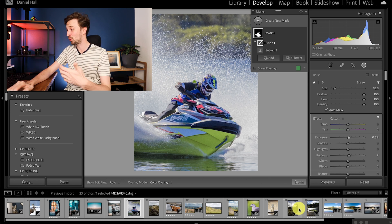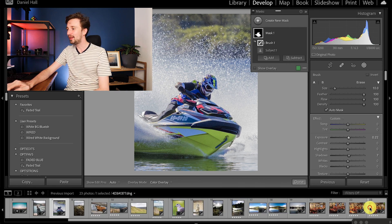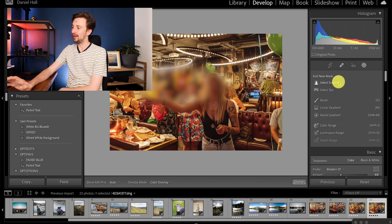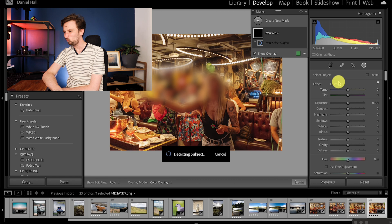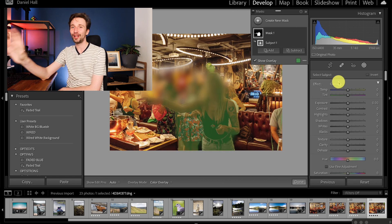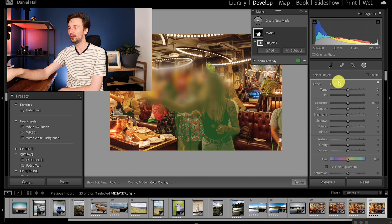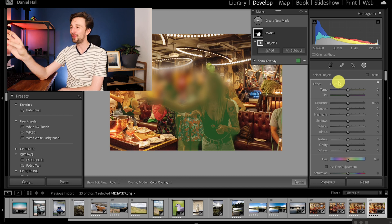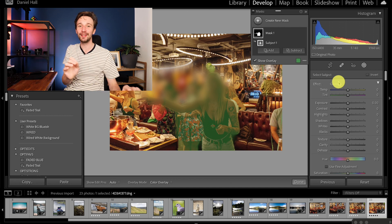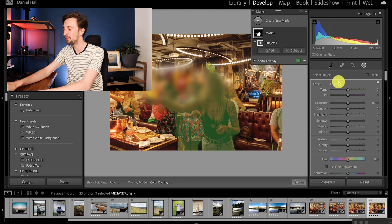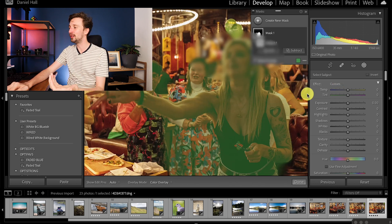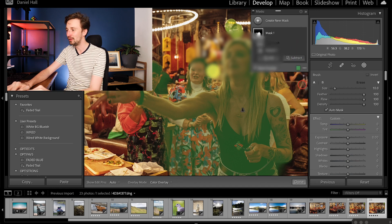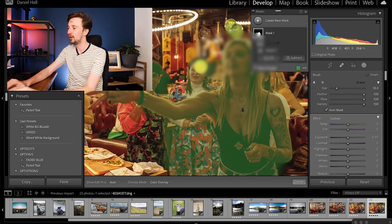Now let me show you where this tool doesn't work quite as well because everything so far has been quite great to see. It's this image here so this is a lady playing darts. Now let me show you what happens here, select subject. Now it doesn't just select her it selects all of the subjects around her. Now I imagine in the future this will be fixed and I imagine you will be able to select individual subjects within the frame but again it's not the end of the world.